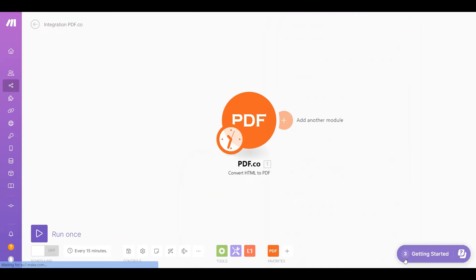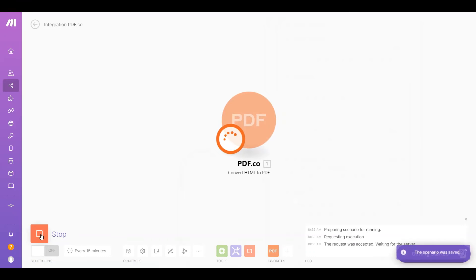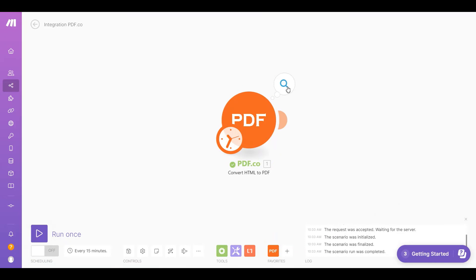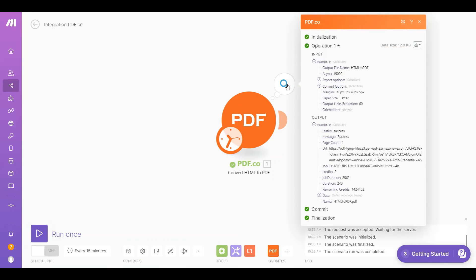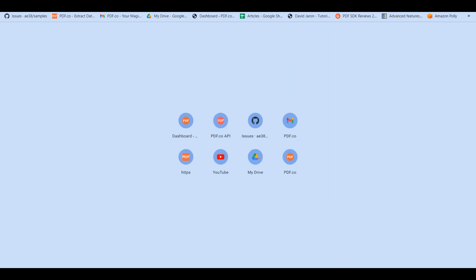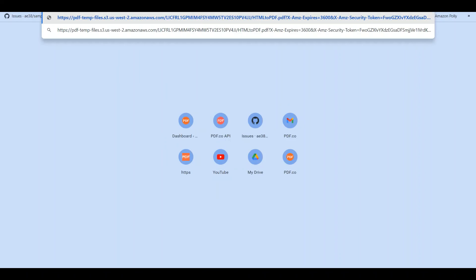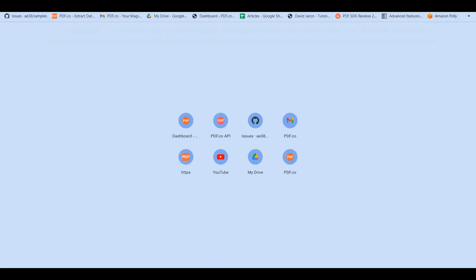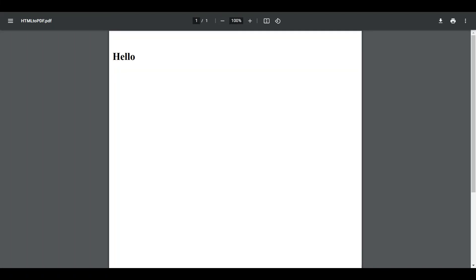After setting up the configuration, let's run the scenario. We successfully converted the HTML to PDF. You can copy and paste the URL to view the output. Here's the converted HTML to PDF output.